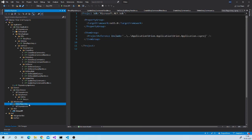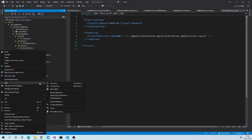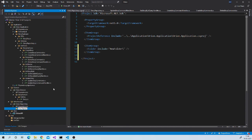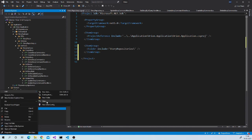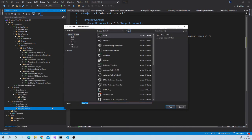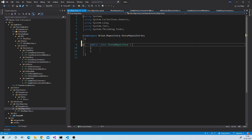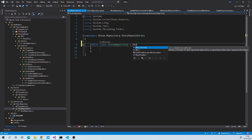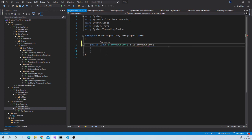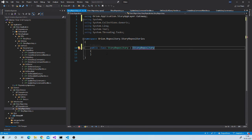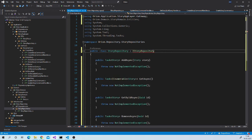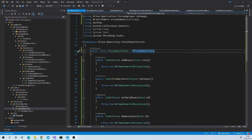Now let us implement this interface in our repository layer. Let us create folder story repositories. Create class story repository.